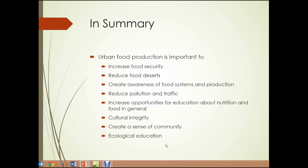In summary, urban food production is important to increase food security, reduce food deserts, create awareness of food systems and production, reduce pollution and traffic, increase opportunities for education about nutrition and food in general, support cultural integrity, create a sense of community, and provide ecological and nutrition education. Urban food production has great importance — you can pick any one of these areas and it would make urban food production worthwhile. That concludes Unit 2.